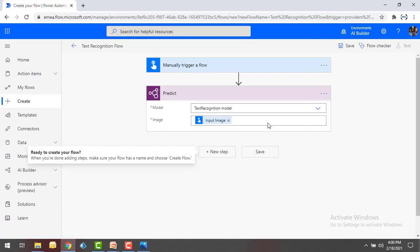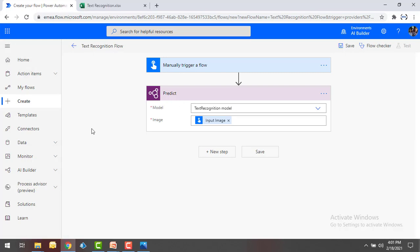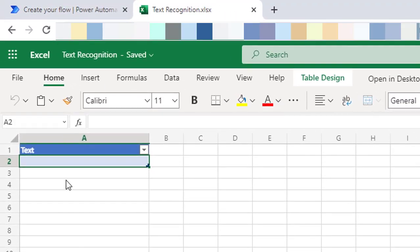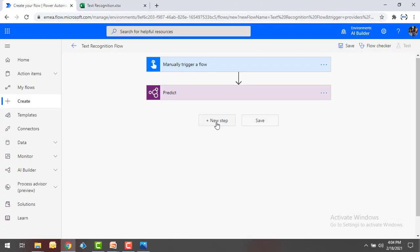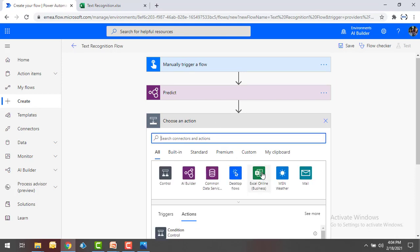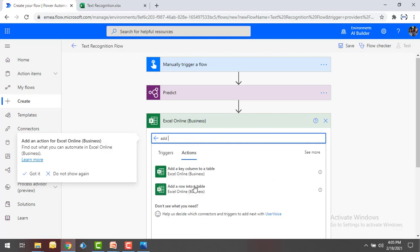Now we have selected an image and are processing it using the Text Recognition model. By using this Predict action with the Text Recognition model, we will get the output as text. I want to store this output somewhere. I'm going to insert it into an Excel file — I'm not making it complex. Whatever text we extract, I'll insert it into Excel.